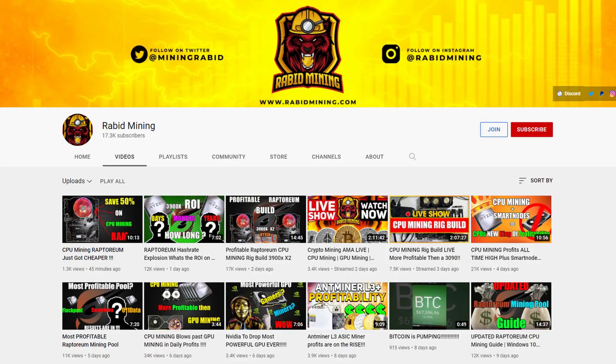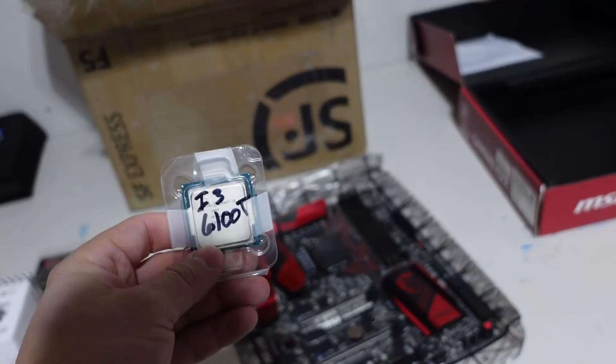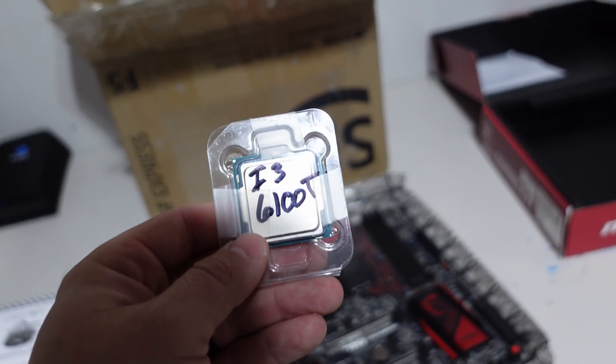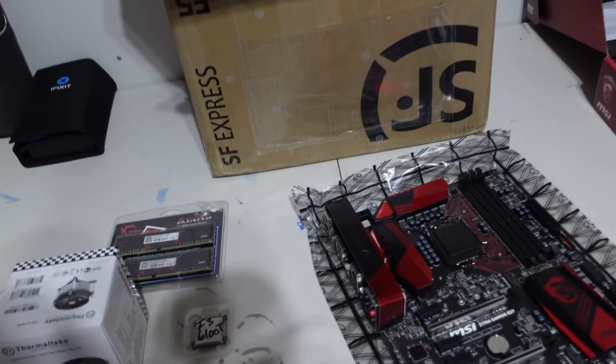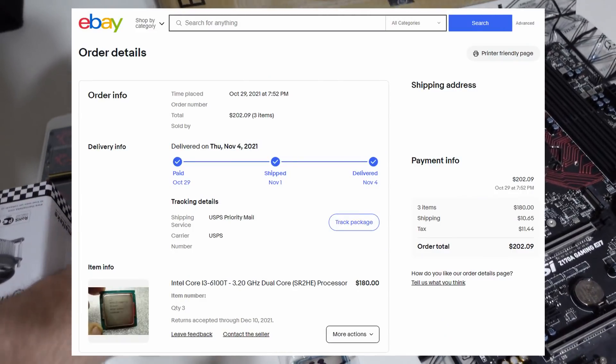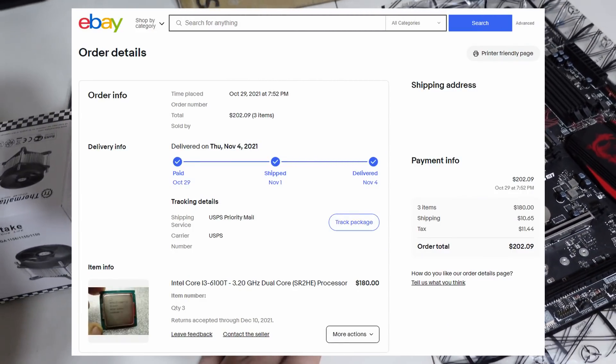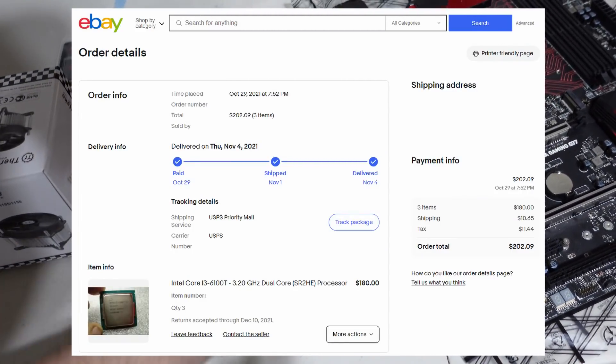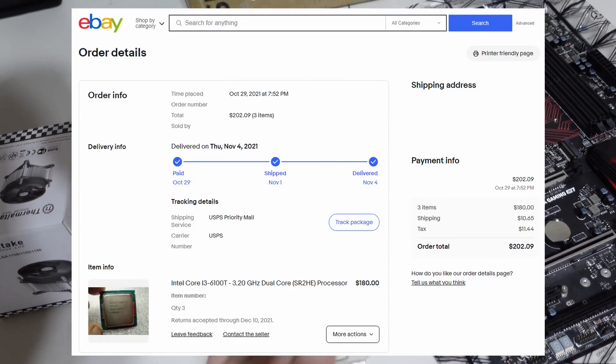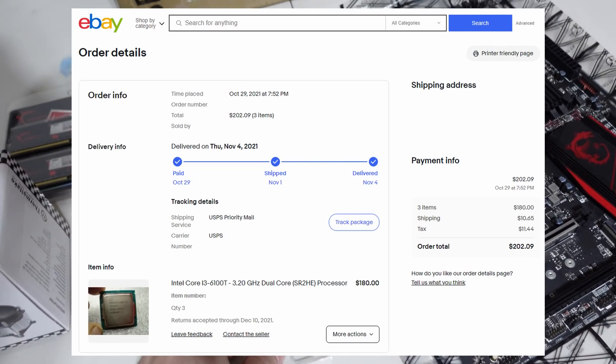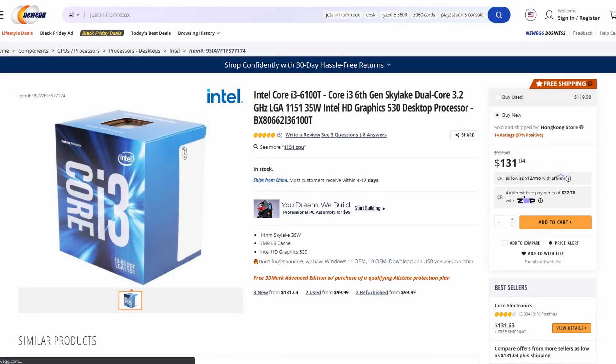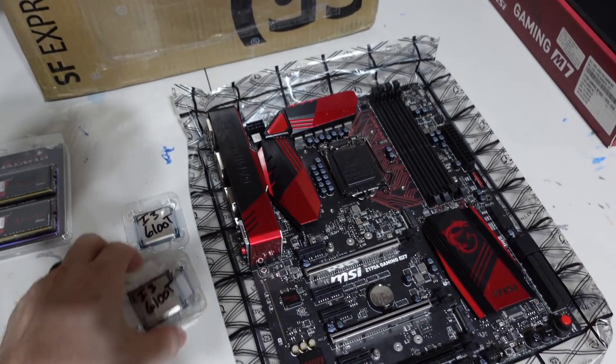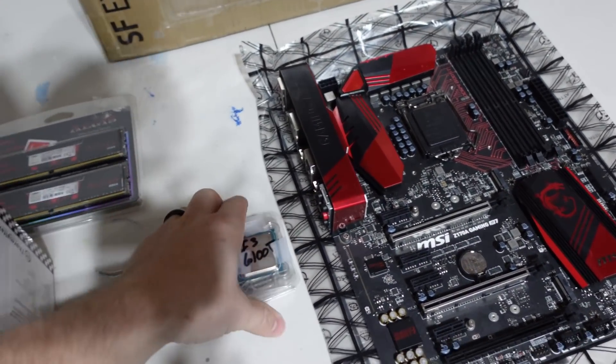What I did was I found the cheapest CPU that I could find that would fit this board. Not looking to do any CPU mining like Rapid Mining or Chump Change dude. Shout out to those guys. If you're interested in CPU mining go check out Rapid Mining and Chump Change. They are blowing up in the CPU scene right now with Raptoreum. Anyways, I3-6100T. I bought three of these for $60 each off of eBay.